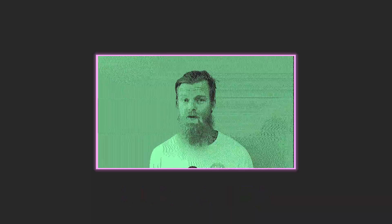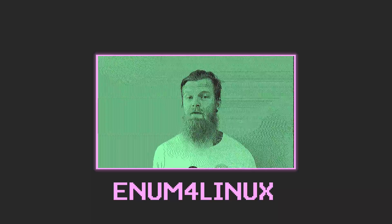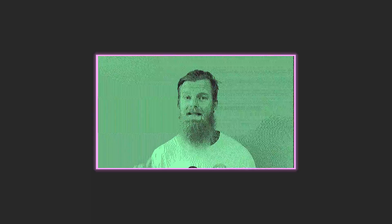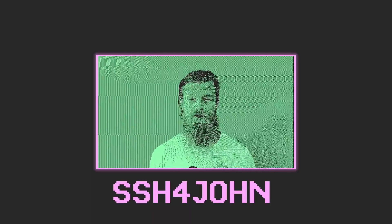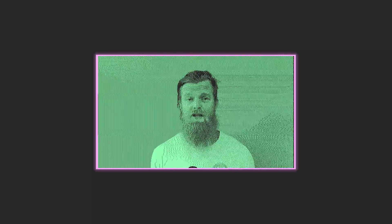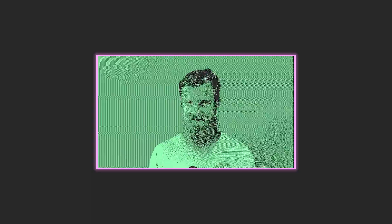We'll use GoBuster to enumerate directories on the web server and discover some hidden text files. Further, we'll run enum4linux on the Samba servers and discover two usernames. We'll then use this one username in combination with Hydra and brute force the SSH server. Once we're on the box, we'll discover that we're able to read the private SSH keys of another user.